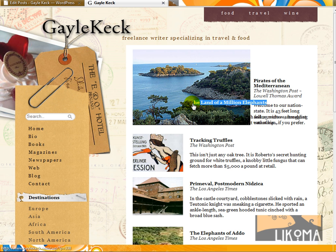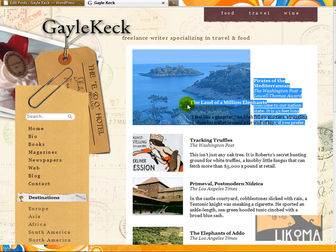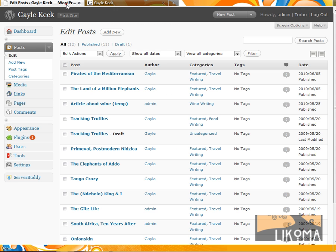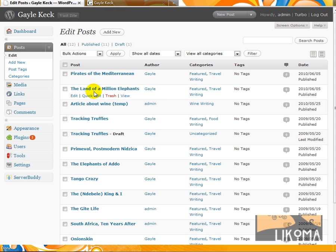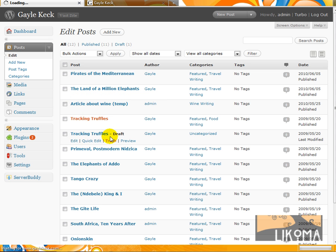A land of a million elephants doesn't have the image in the right place. So we're going to go over to that post. And you know what? Let's go look at the one tracking truffles that is working.